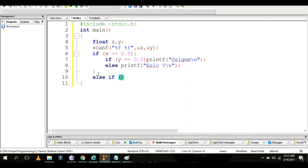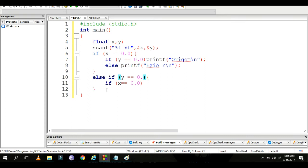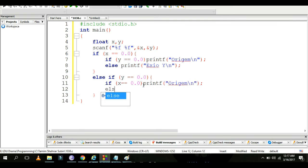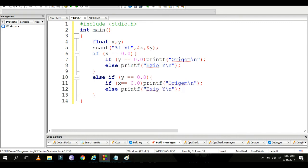Next, check if y equals 0. If y equals 0, then if x equals 0.0, print 'origin'. Otherwise if y equals 0.0 and x does not equal 0, handle the x-axis case.